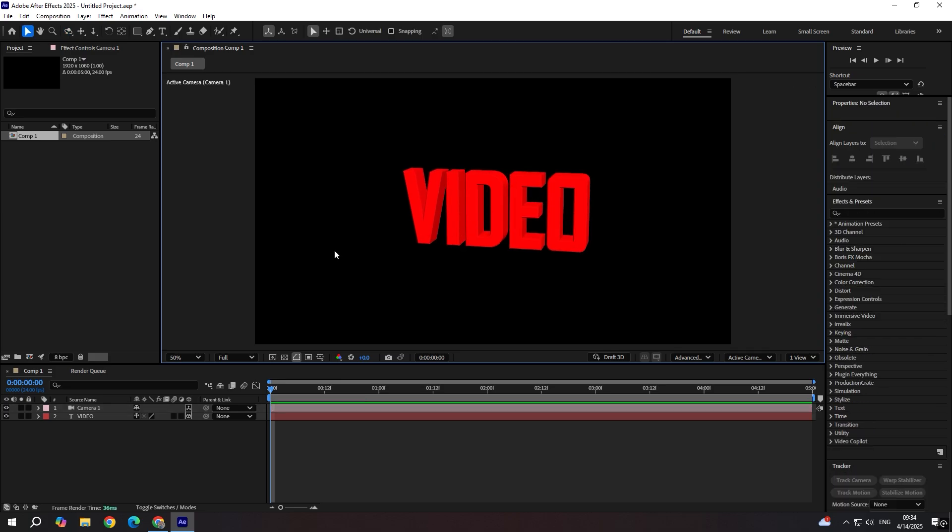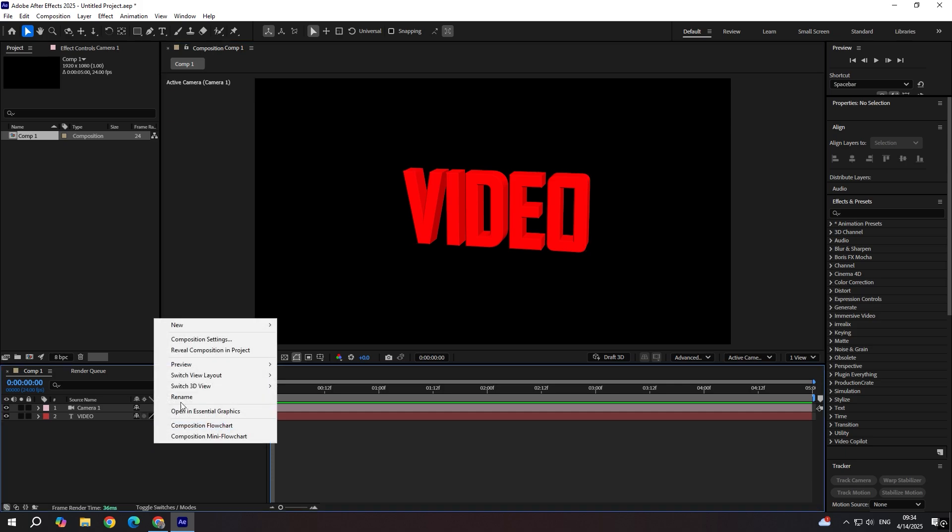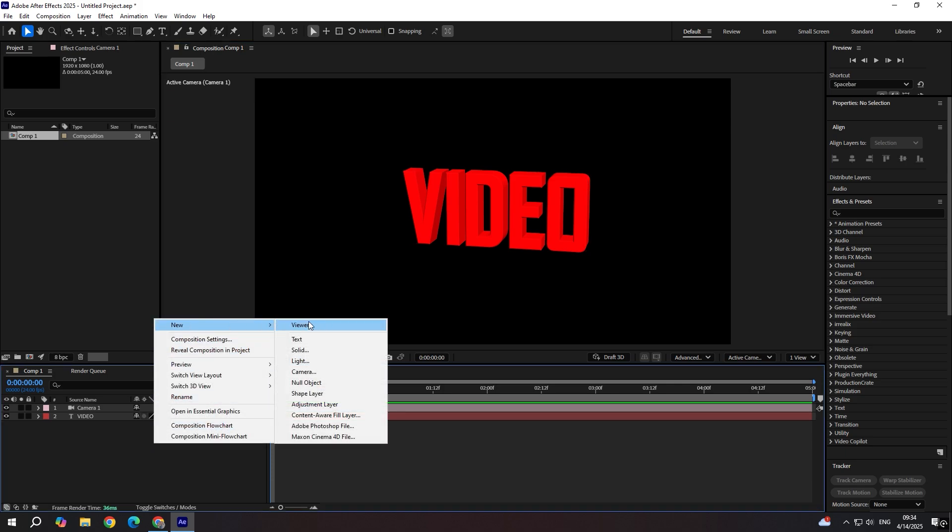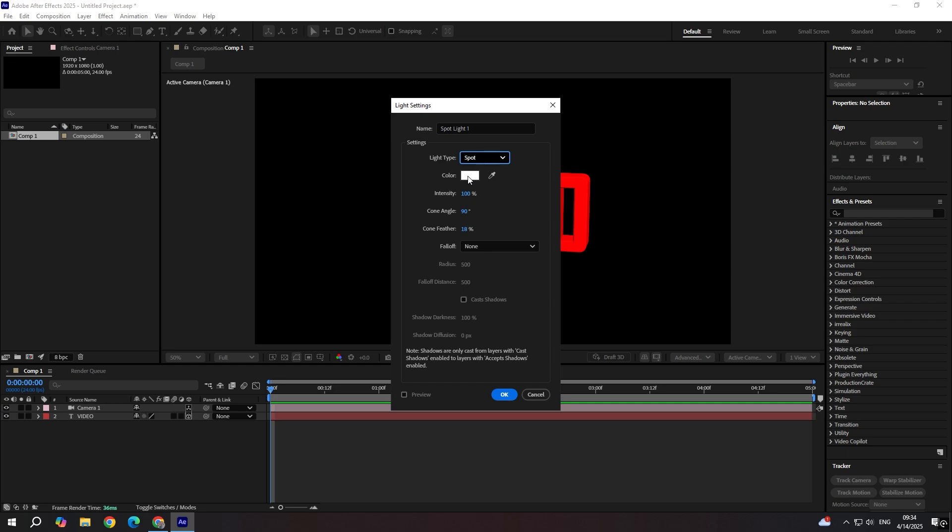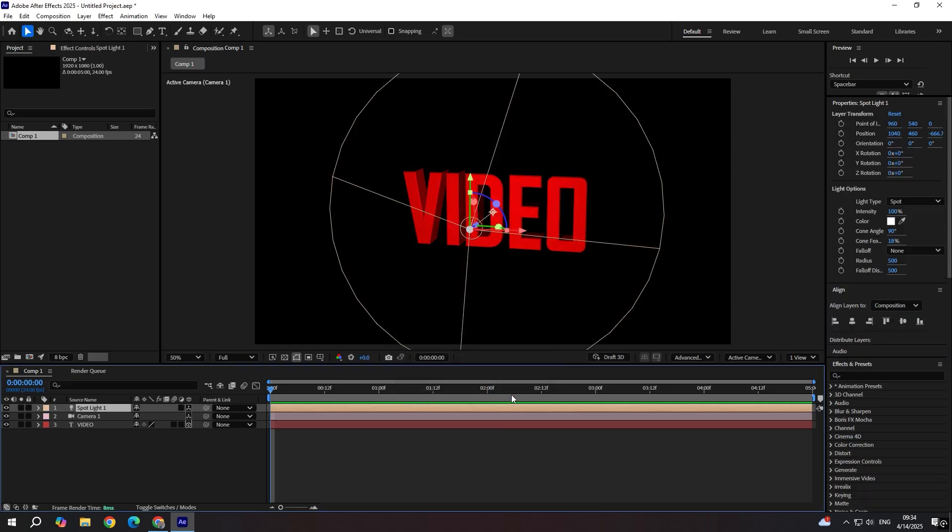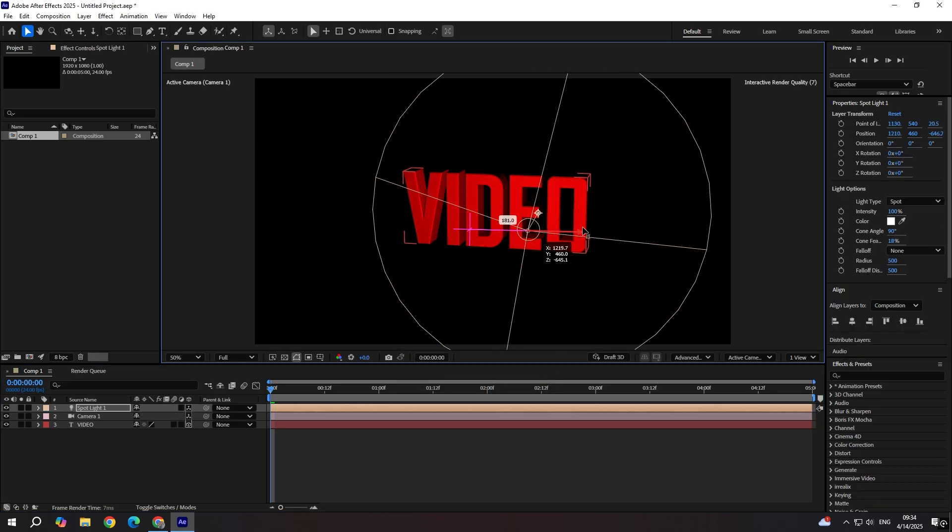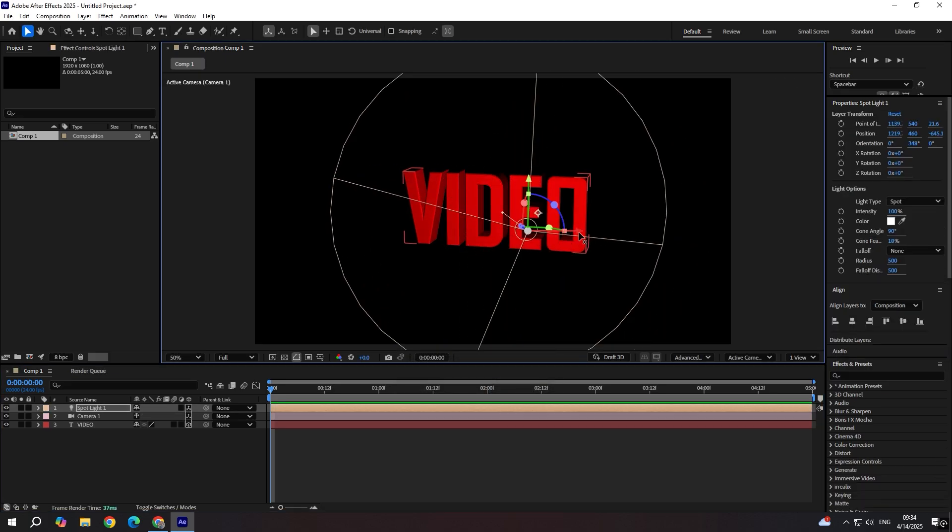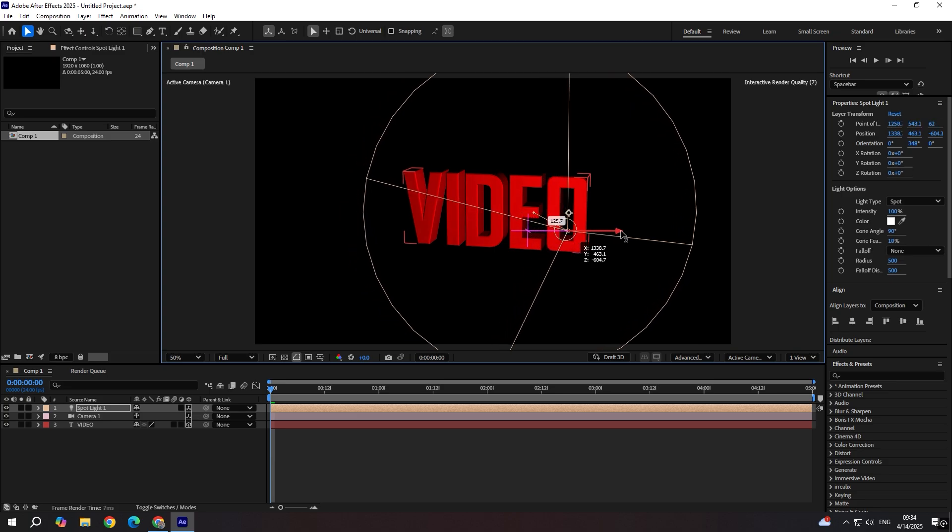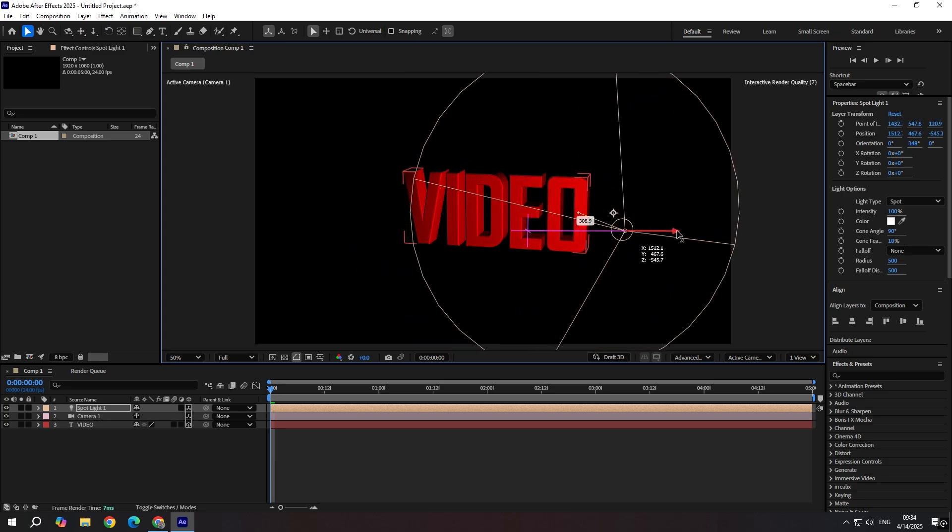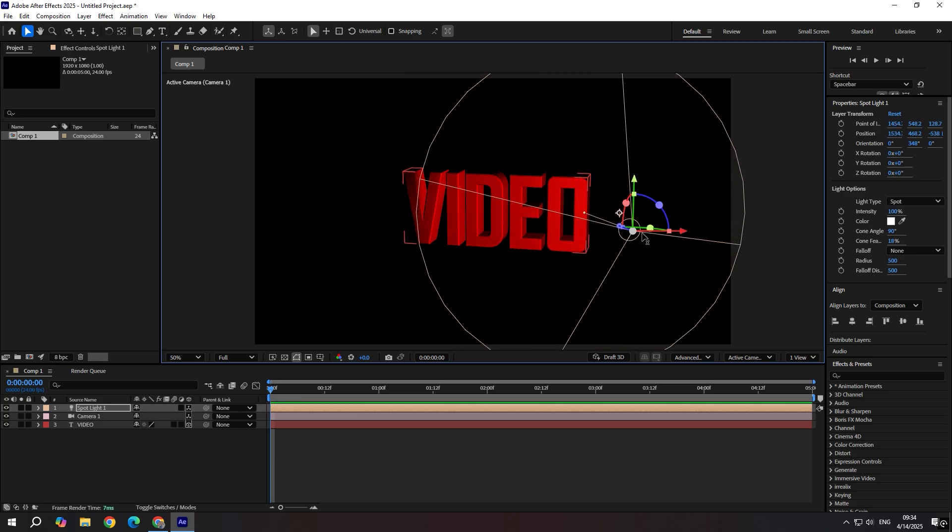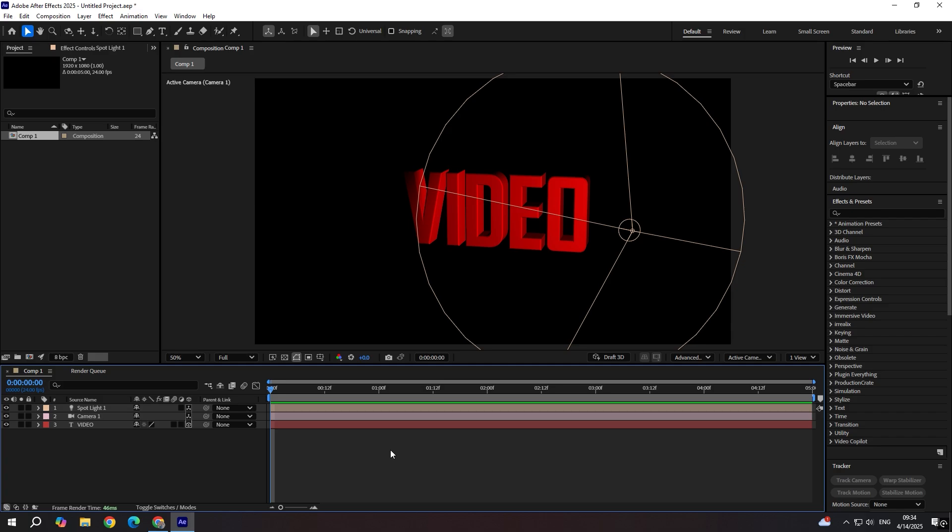Now we're going to add new light. Make sure it's set to spot. White color and click OK. And we can play around with the light. Let's set it like this.